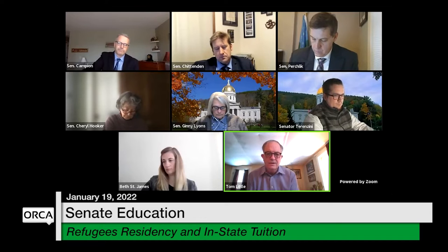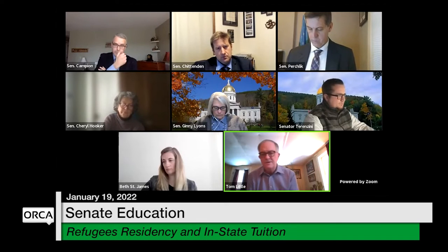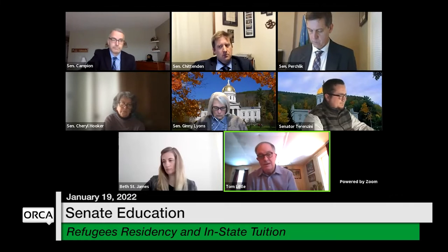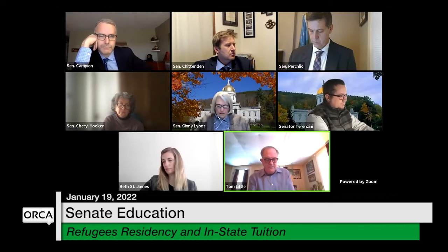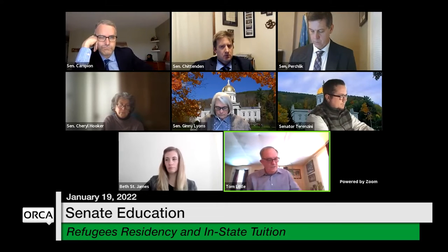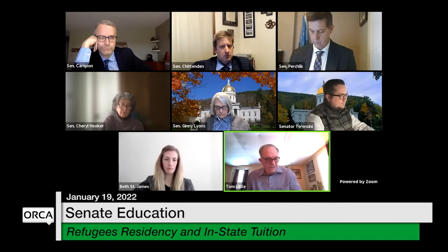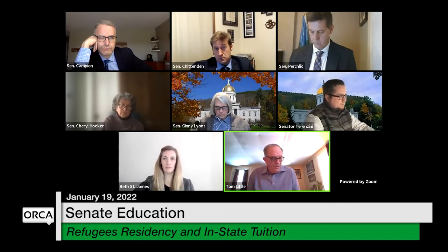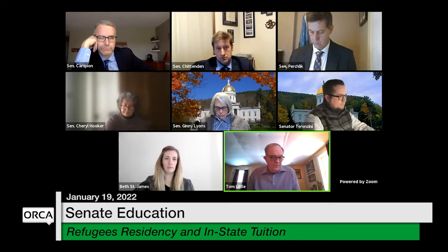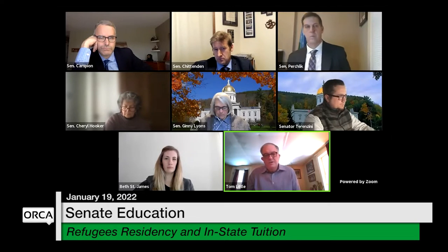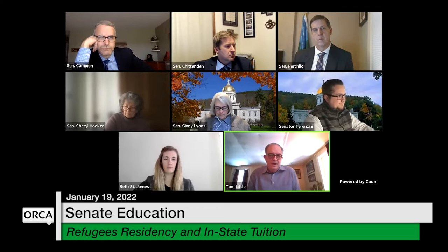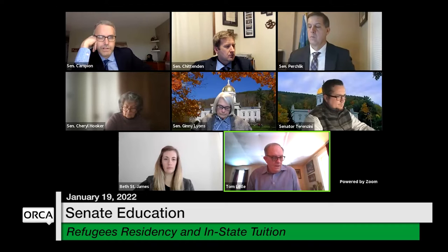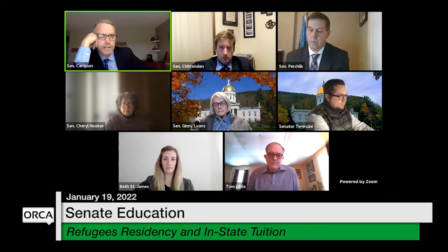If those institutions see a slippery slope coming that would make it harder to maintain the resident versus non-resident distinction, they would be concerned about the economics. VSAC statutes make it clear that VSAC grant programs are for Vermont resident students — you can't move here in August and start attending UVM or the state colleges in September and expect to get in-state tuition.